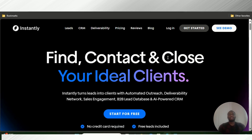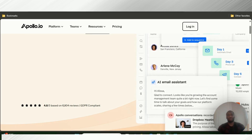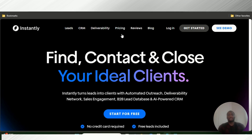Today I'm going to introduce you guys to two tools. Number one is Instantly AI and the other is Apollo IO. Now these tools both have a particular feature — they're both used for cold emailing. I'm just going to give you guys a quick overview.